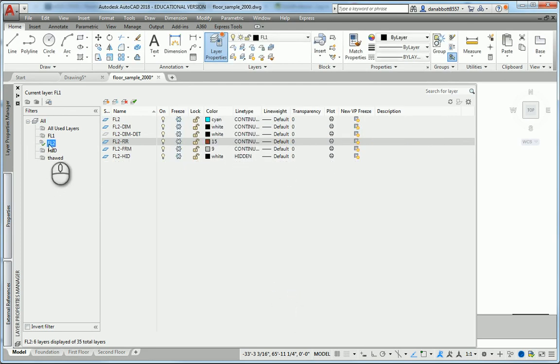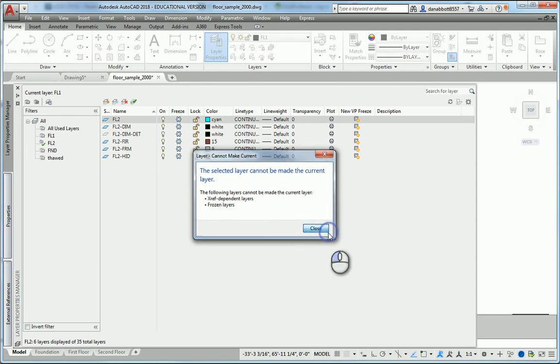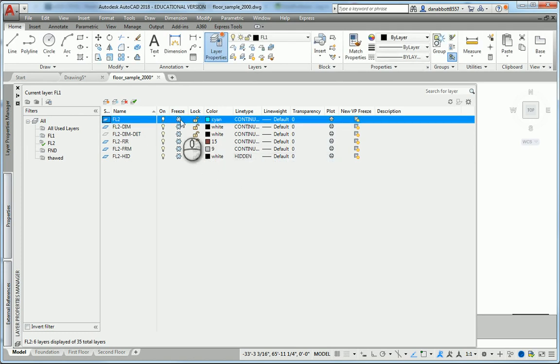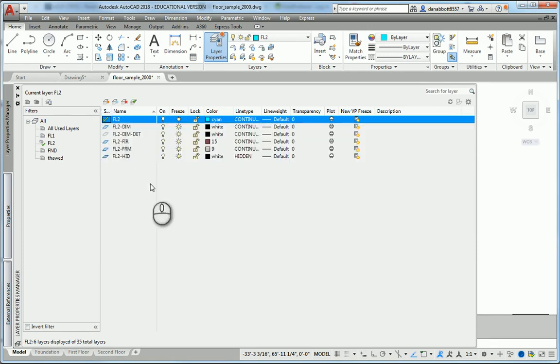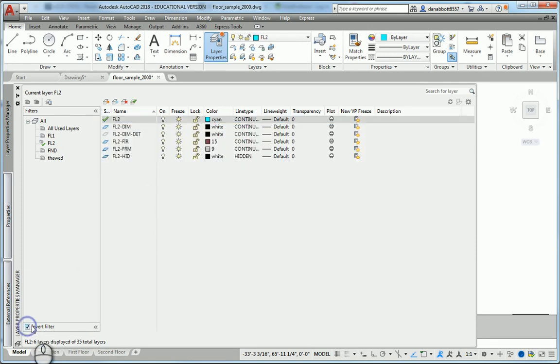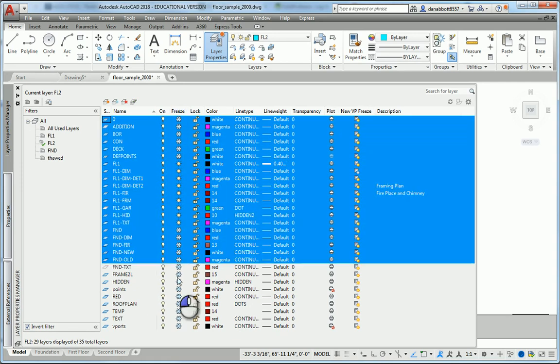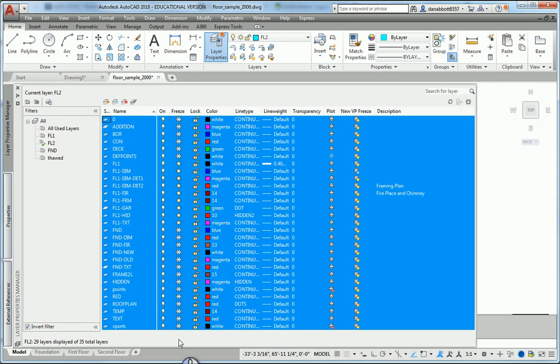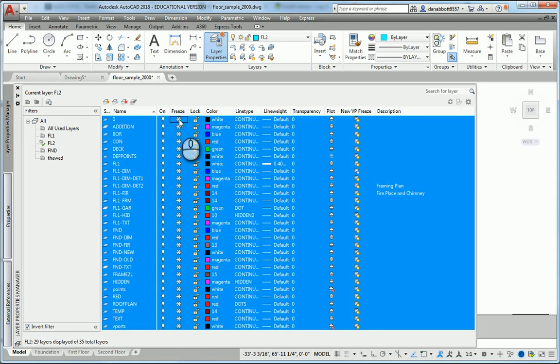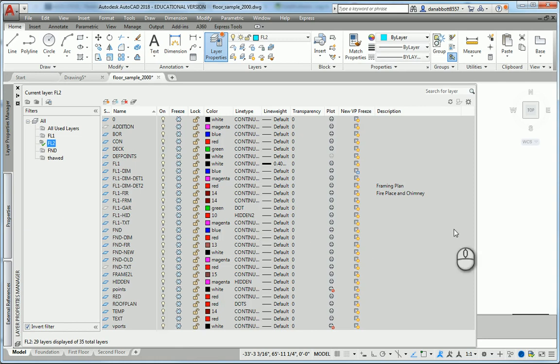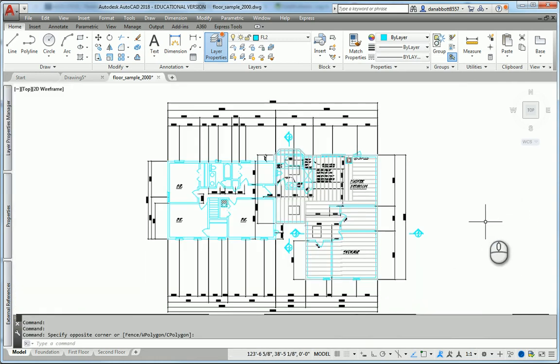I'm going to go FL2 and make FL2 my current layer. I can't do that until I thaw, so let's thaw all these layers. I'll begin with FL2, make that my current layer, invert the filter once again, and grab all the layers that are not FL2 layers. Freeze all of those layers. Now you'll see that I've got only the elements that relate to the second floor.